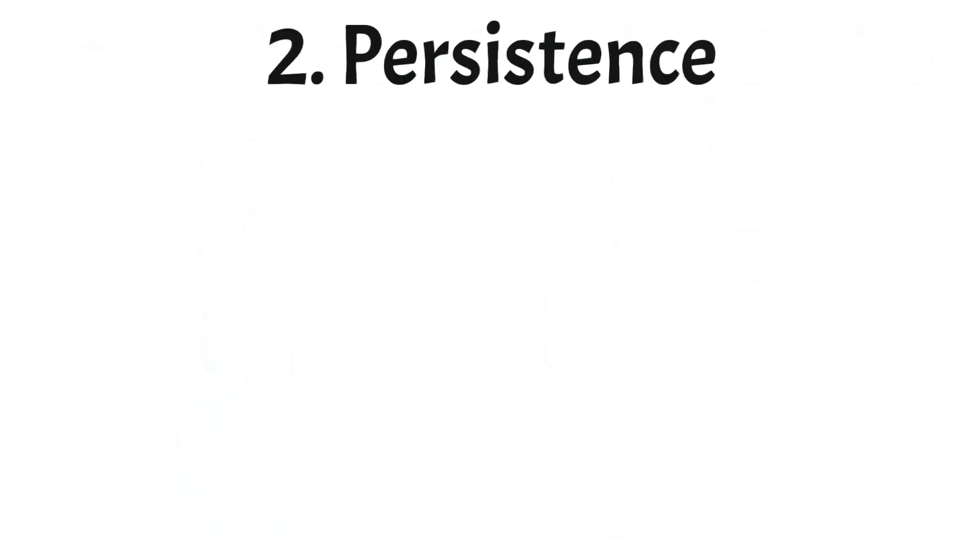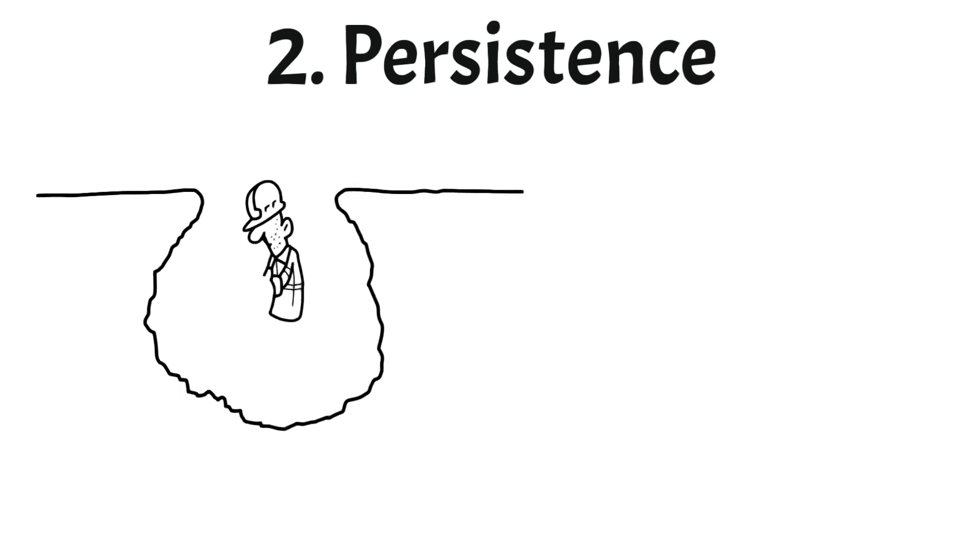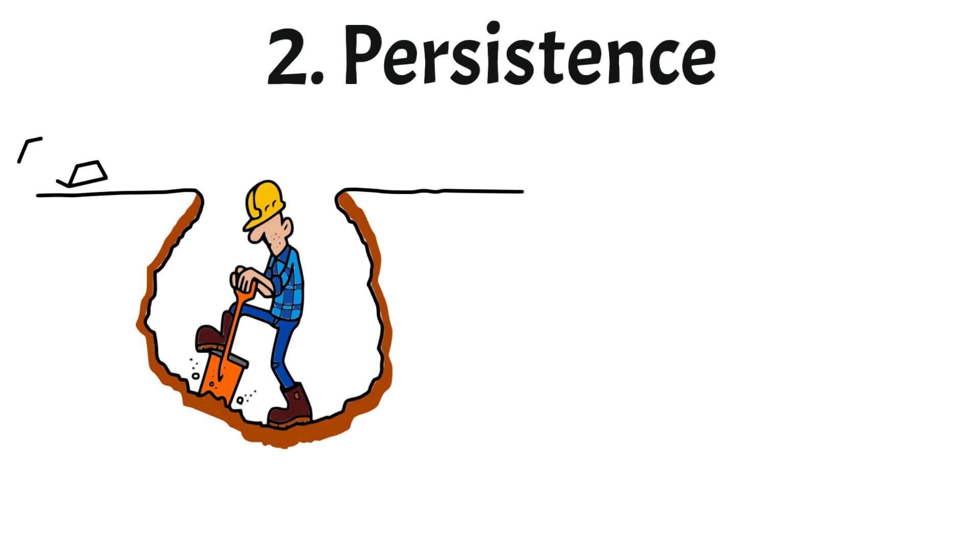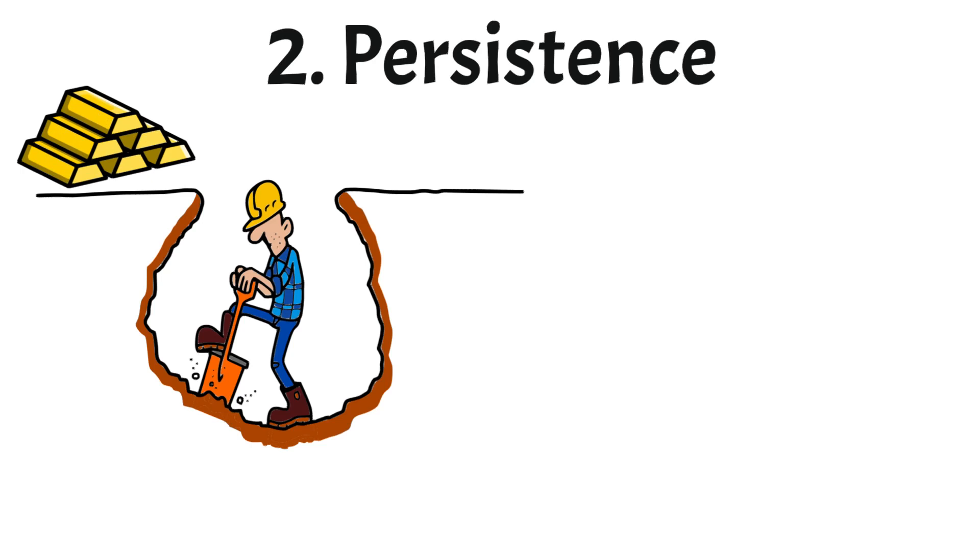Secret number two: Persistence. A long time ago there was a man with a gold mine making a fortune. He bought heavy machinery and was digging lots of gold. Until one day it dried out. He continued to dig but the gold had disappeared. After a few weeks he decided to quit and he sold his mine for a penny.